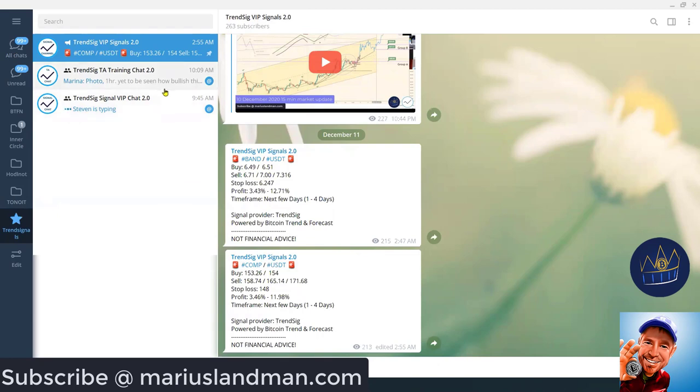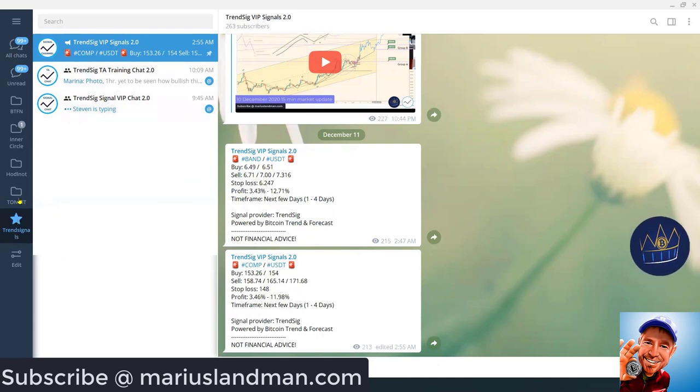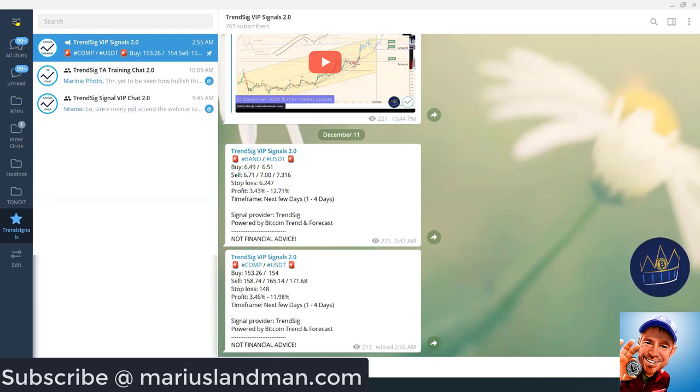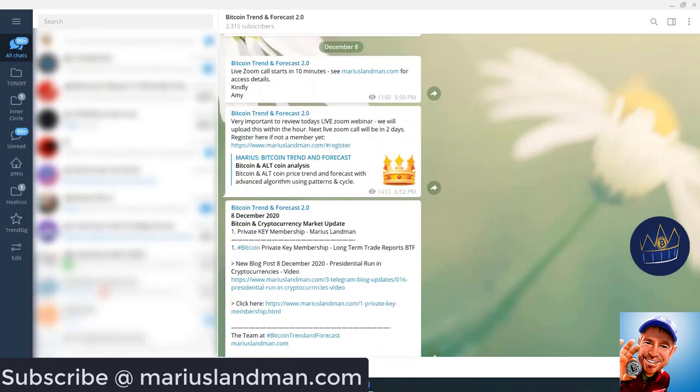You can pin some other messages as well if you want. So, in my case here, I've created the Trend Seek VIP Channel, To Know It Channel, HODLNOTS, Inner Circle, Bitcoin Trend and Forecast. There is the unread and there is the chat channels. Let me give you another example.